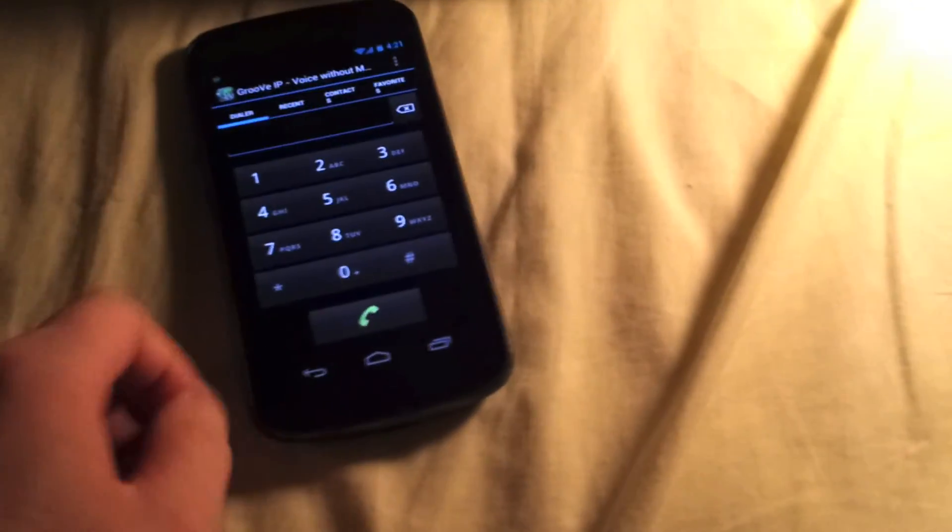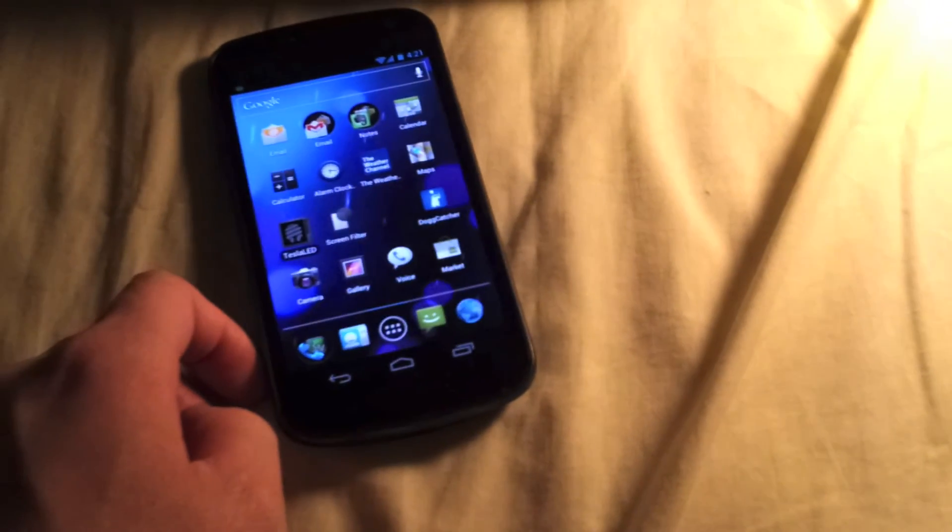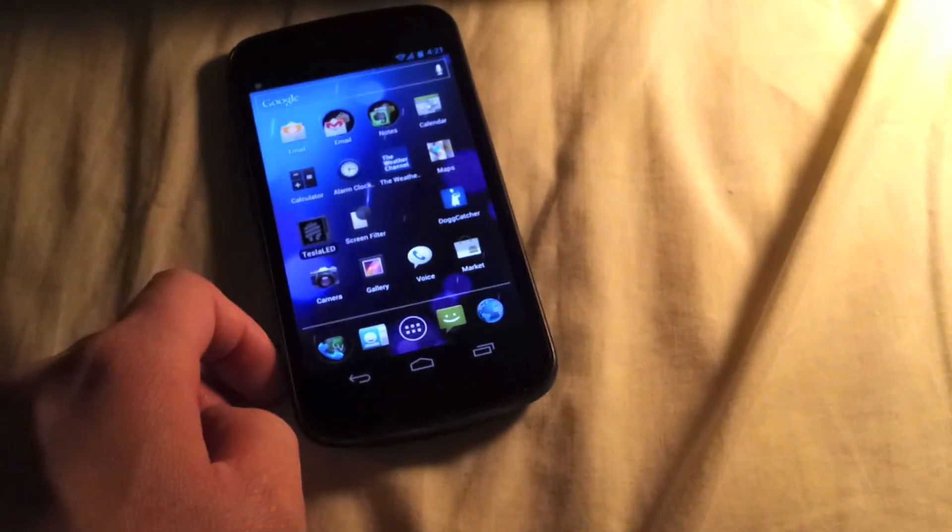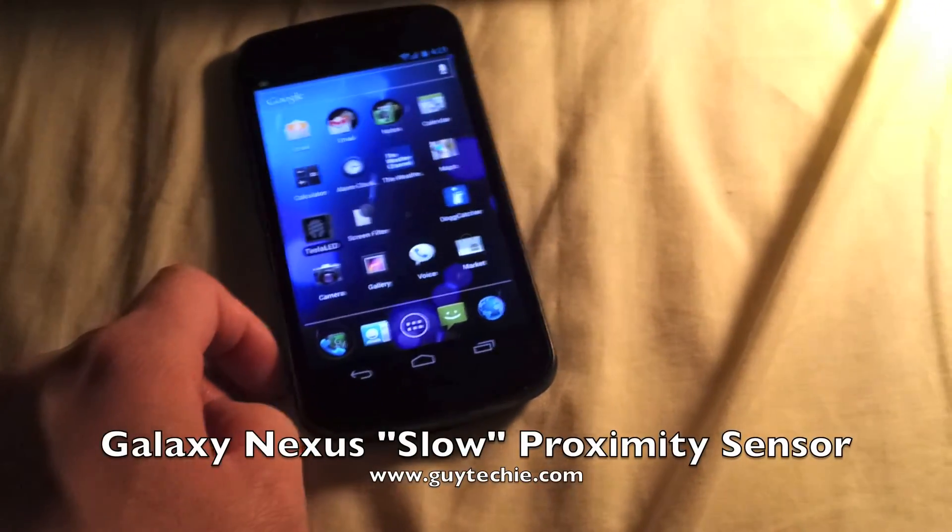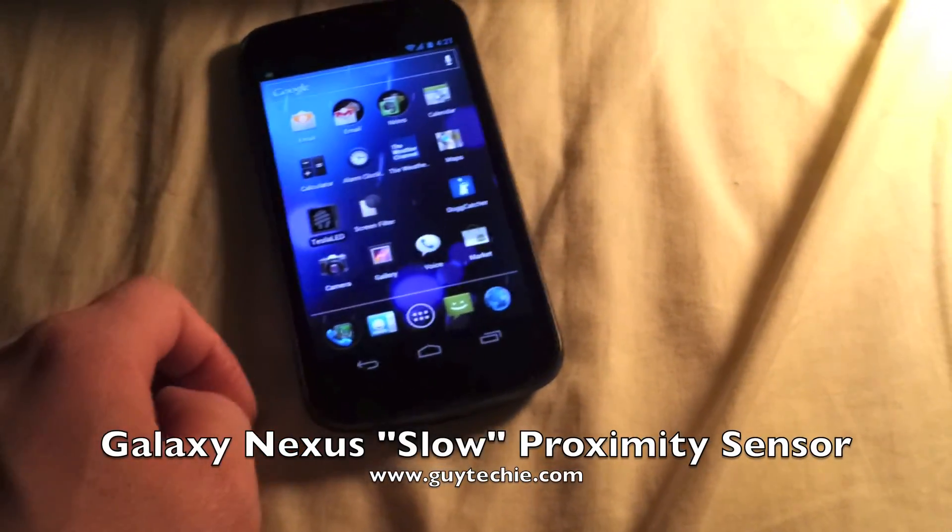That's all. Hopefully, Google will see it fit to fix something like this. Again, this is Guy Techie, and thanks for watching.